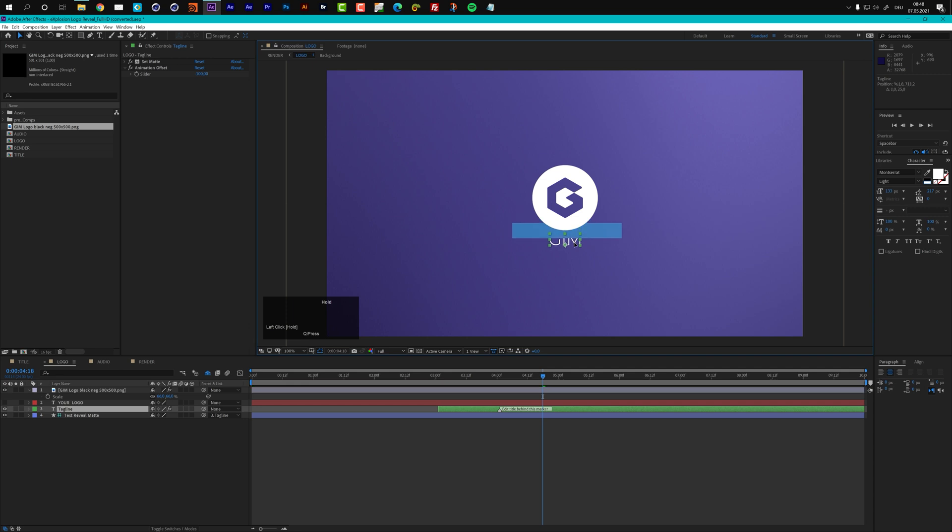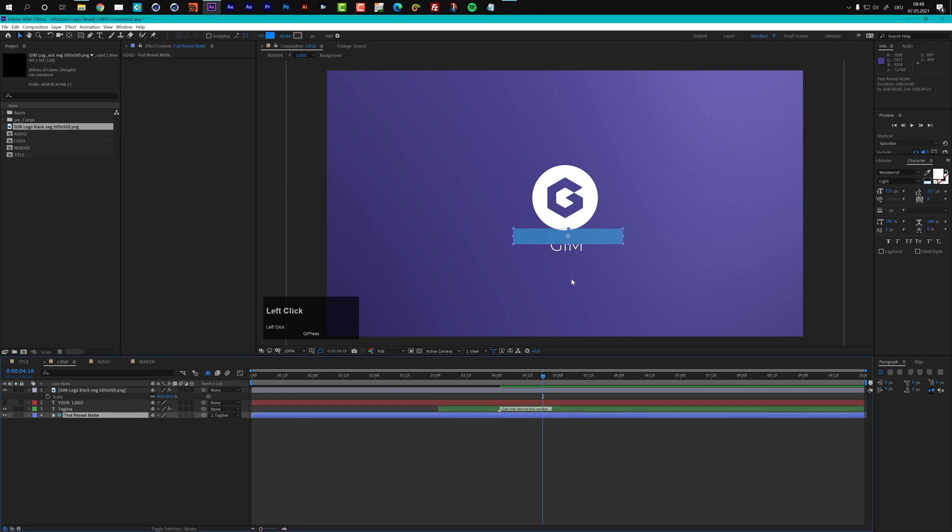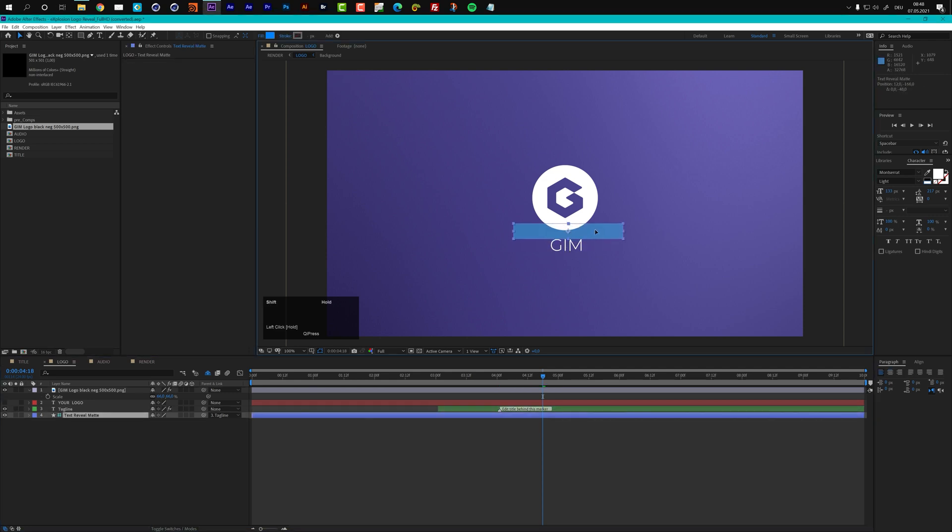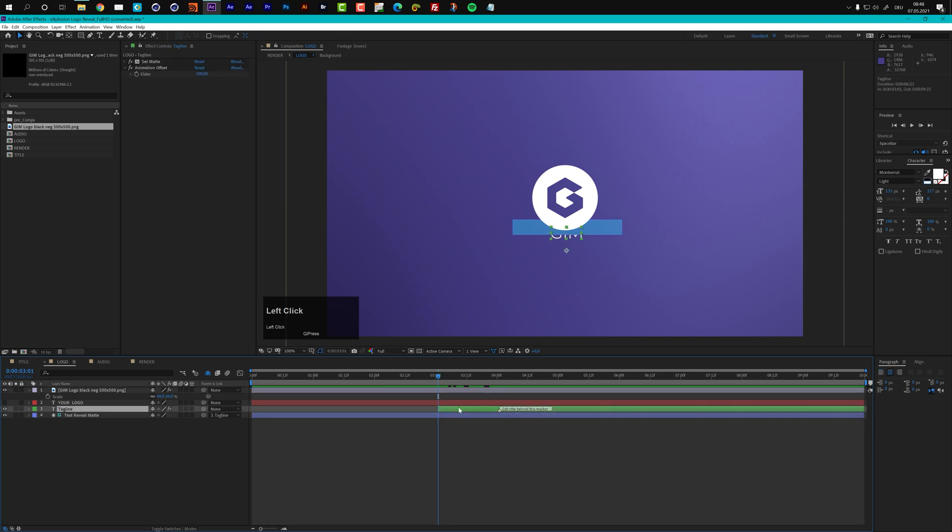First of all what I would recommend you to do is that you move down your text. So just select it, hold down shift and then you can move down the text. And you see that the reveal box will move with the text layer. And that's okay. And now you can just select the reveal matte, select it, and just move this one up. Like so. Now if we take a look at the animation, we see that in the beginning of our green layer here, the text is not fully covered by our reveal matte.